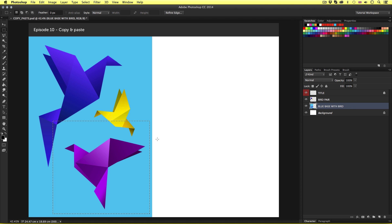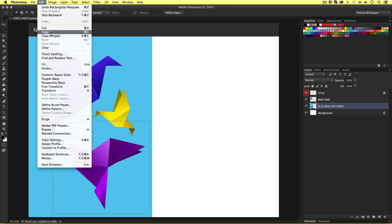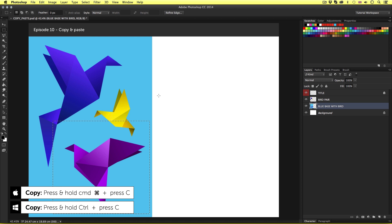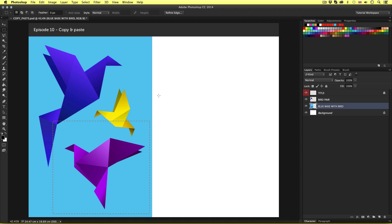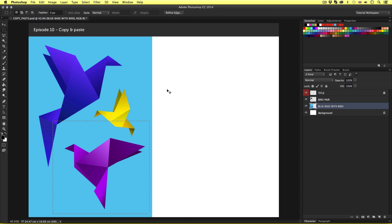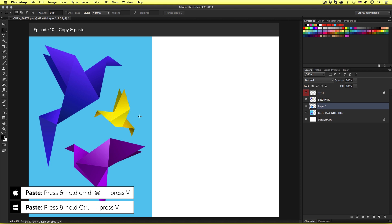With the layer selected, I can do one of two things. I can either come up to Edit, scroll down and click Copy, or press the keyboard shortcut Command-C. Pressing Command-C will copy whatever is in the current active selection area on the layer selected in the layers panel. Now after pressing Command-C, the selection will still exist in the document area. Once I'm happy I have copied the area, I'm going to paste. I can either come up to Edit, scroll down and click Paste, or press Command-V.